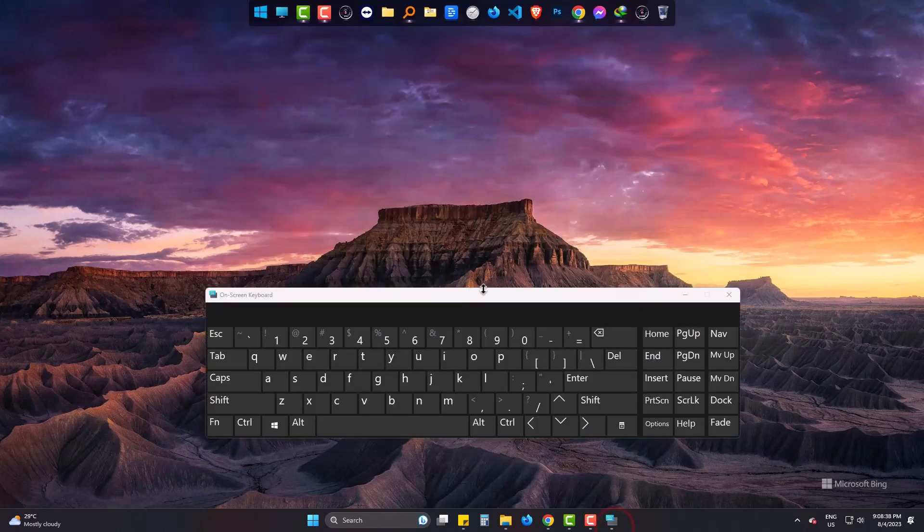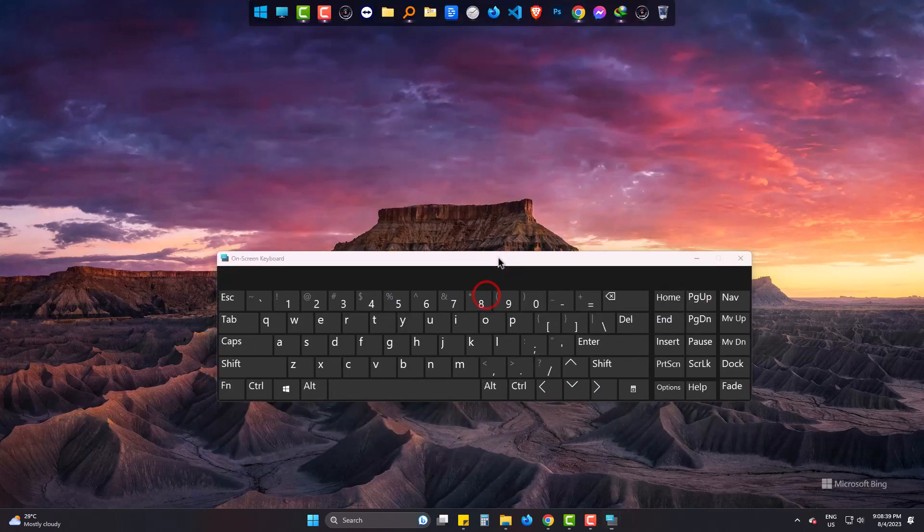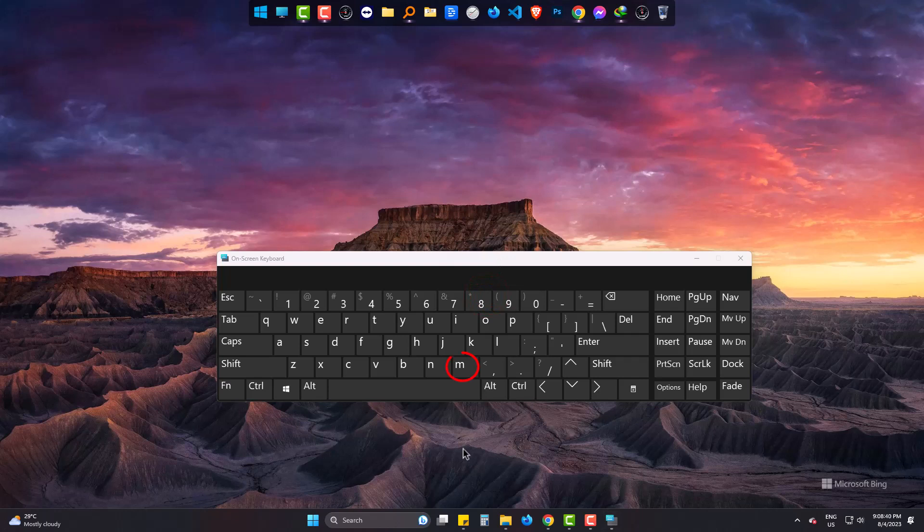In my physical keyboard, this M is not working. So I need to replace this with this particular button. This button is not that much used.